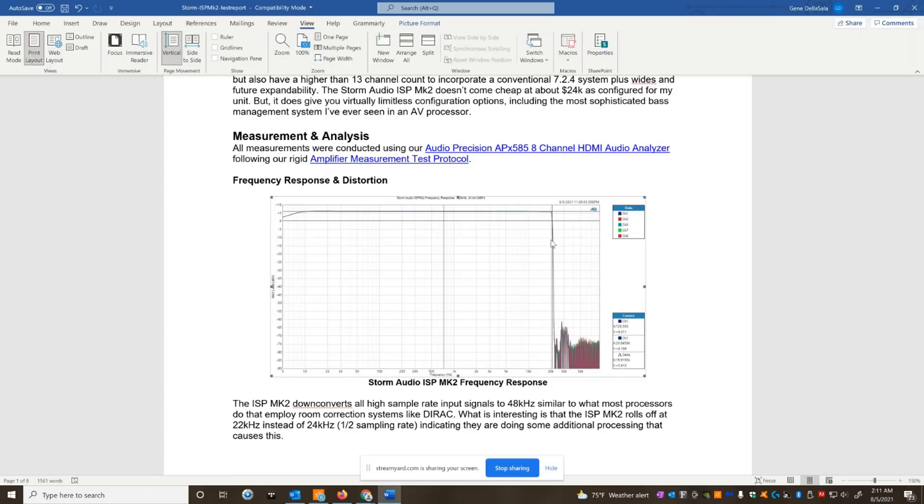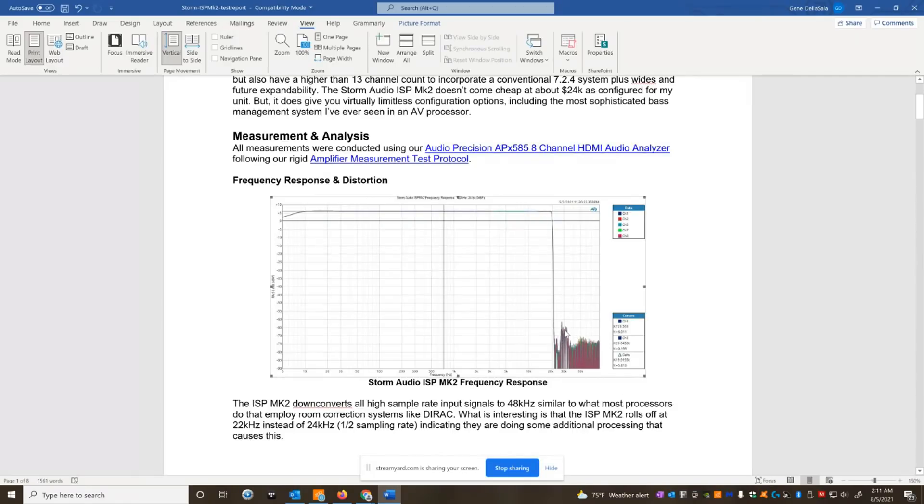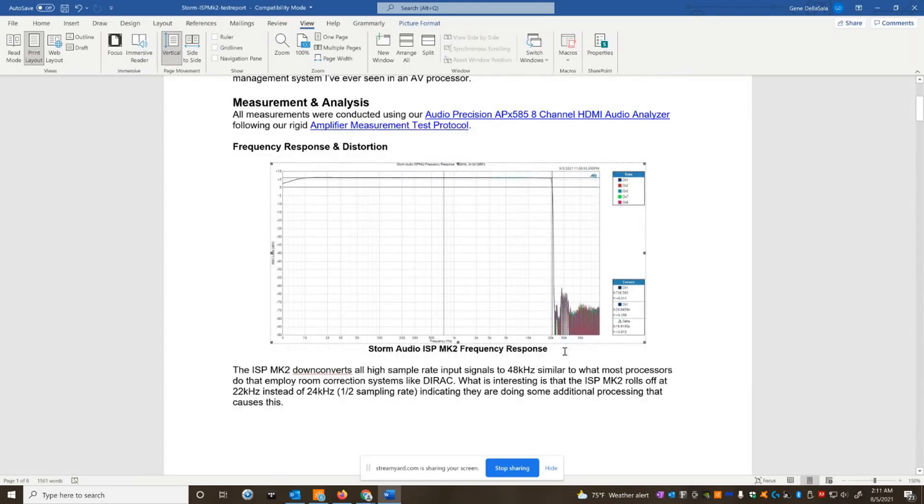But that being said, it would have been nice if they had a true bypass that would have allowed a higher sampling rate. But suffice to say, the filter response is really good here. There is some out-of-band noise at around 30 kilohertz, but it's not something that you're going to have to worry about. It's pretty low, down about 65 dB.